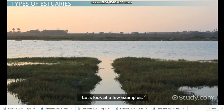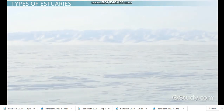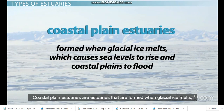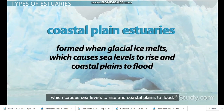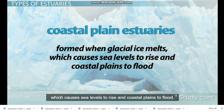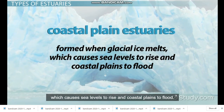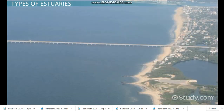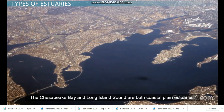Coastal plain estuaries are formed with glacial ice melts, which causes sea levels to rise and coastal plains to flood. The Chesapeake Bay and Long Island Sound are both coastal plain estuaries.